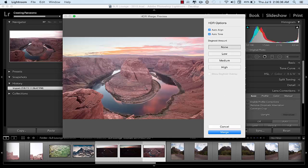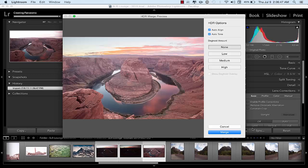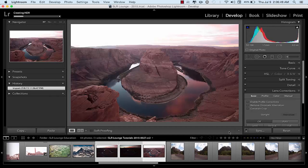Lightroom has a built-in button to help with that. You can see it's taken those three images and is giving me the best parts of each — from the darker image I've got more of that sky, but I still have the highlights from the lighter image and the mid-tones in there along with the water. I hit Merge and it starts creating the HDR image — you can see it goes pretty fast.